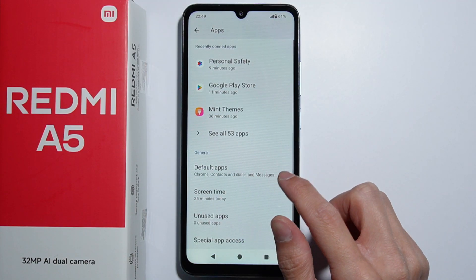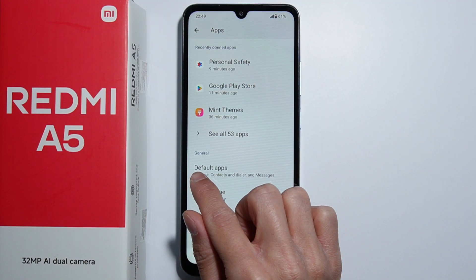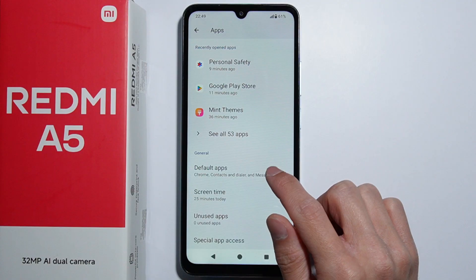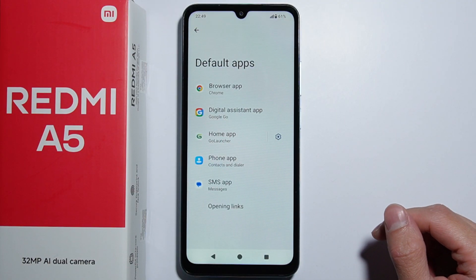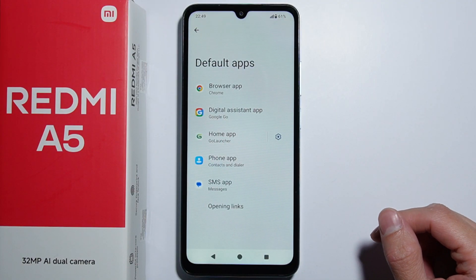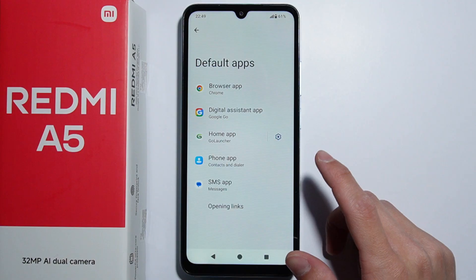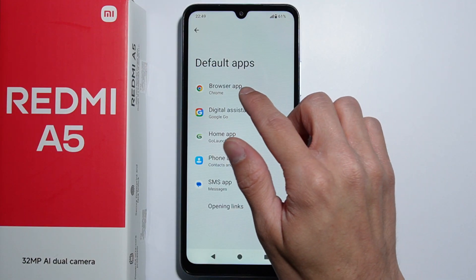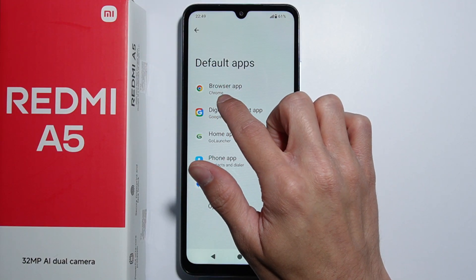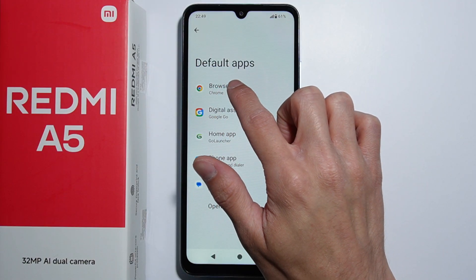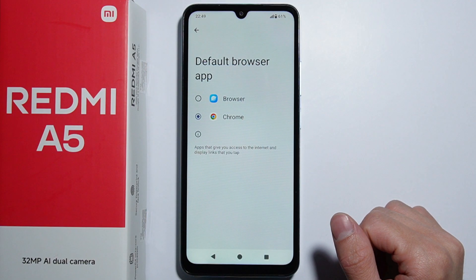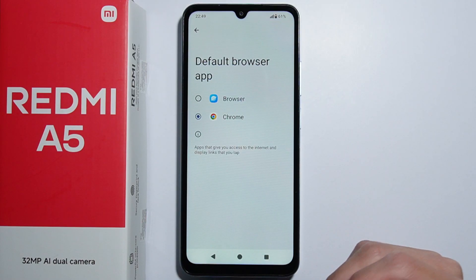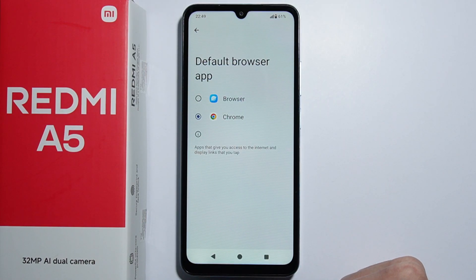As you can see, here are Default Applications — let's select this one. Let's say that you want to change the default application for the browser. So let's go in there, and you'll be able to find if you have different applications for the browser.